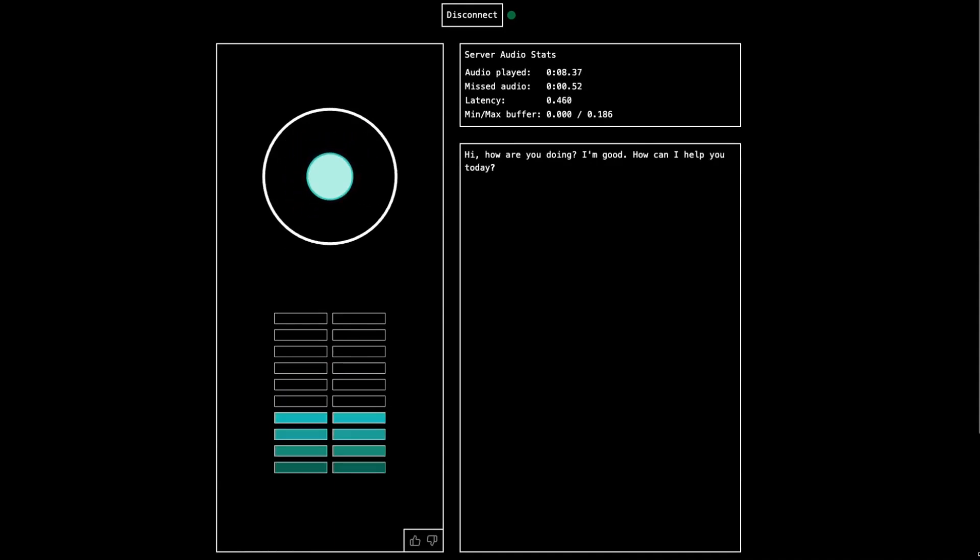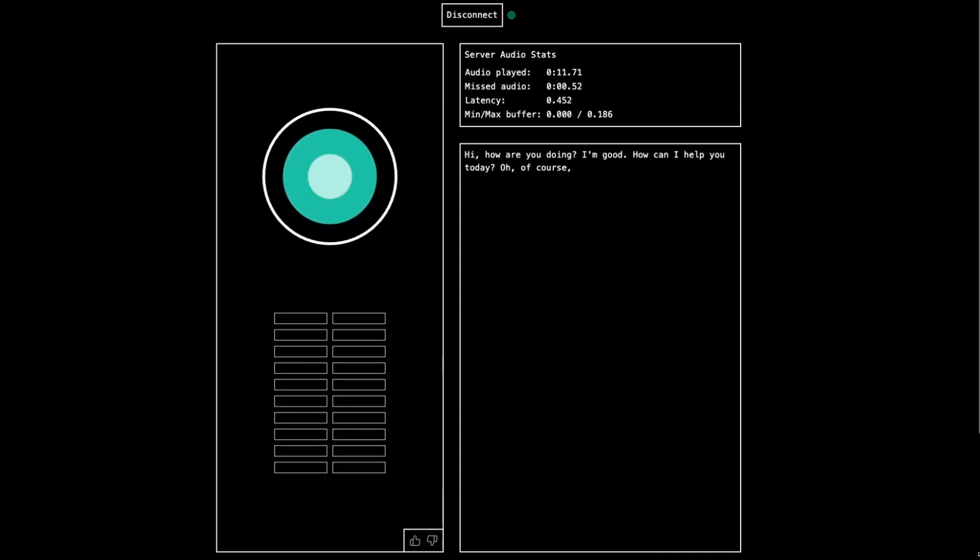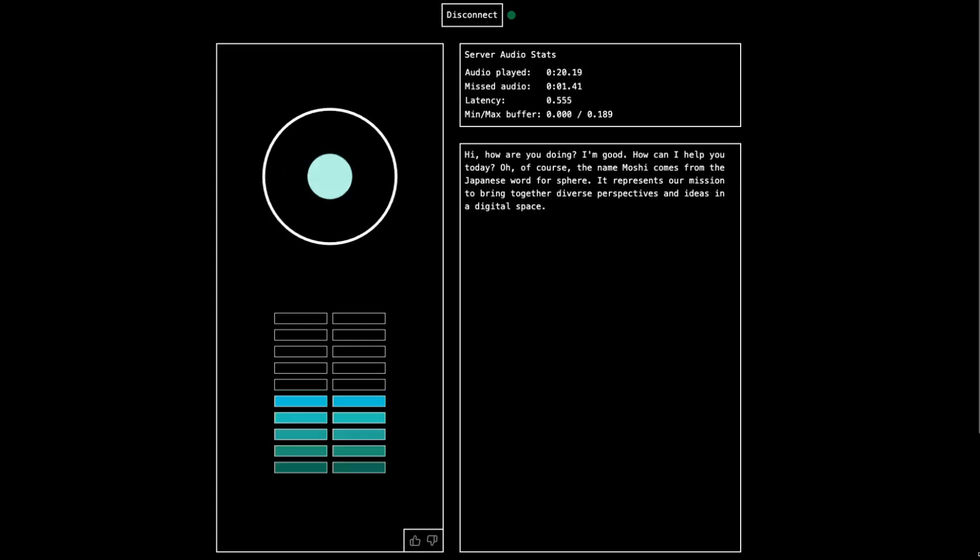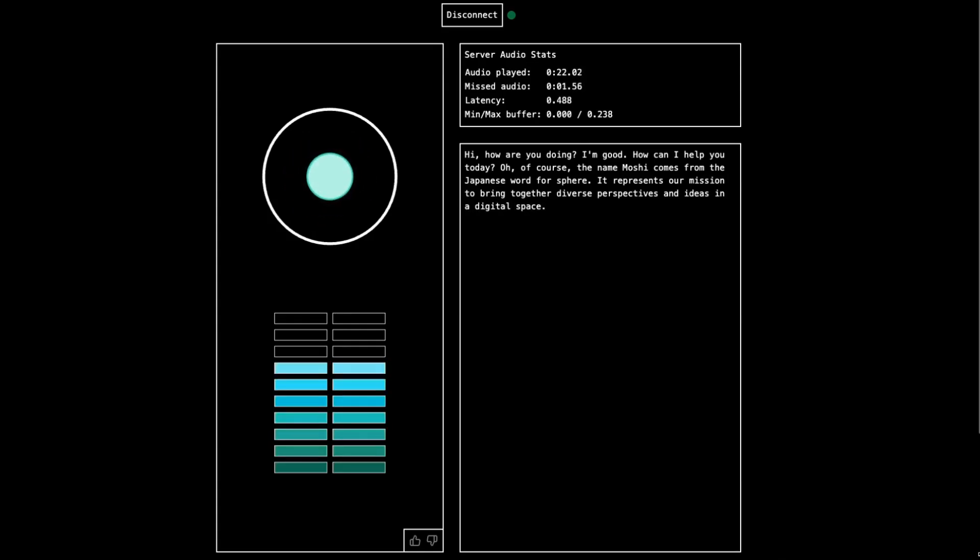All right. Can you tell me a bit about how you got your name? Oh, of course. The name Moshi comes from the Japanese word for sphere. It represents our mission to bring together diverse perspectives and ideas in a digital space. That's awesome. All right. So who are you made by?